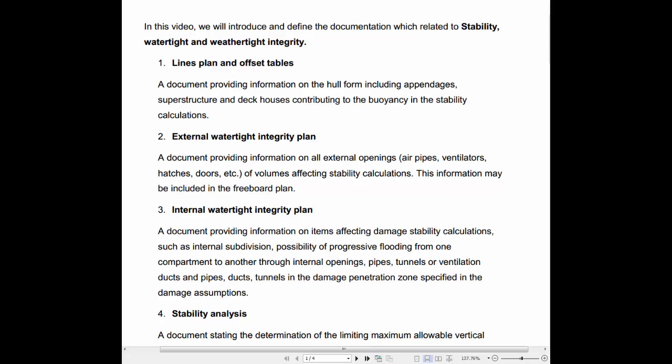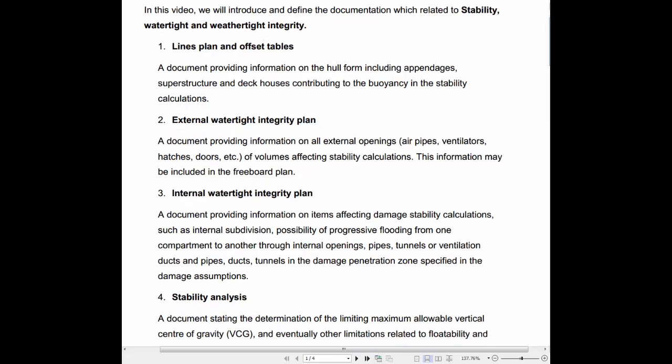1. Lines Plan and Offset Tables: A document providing information on the hull form, including appendages, superstructure and deckhouses contributing to the buoyancy in the stability calculations.